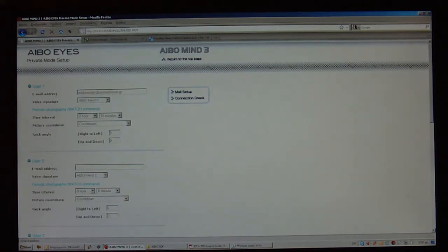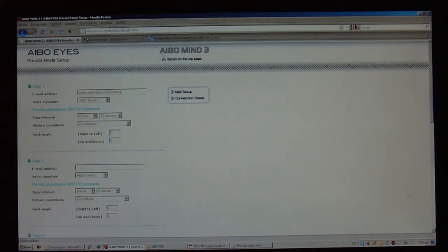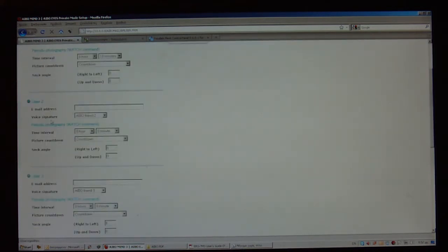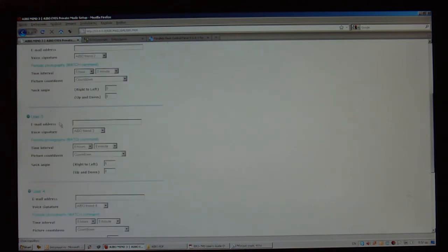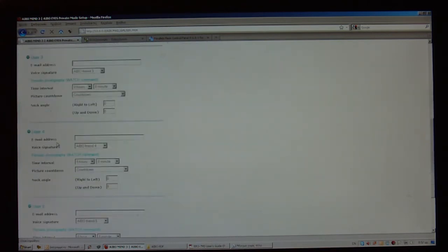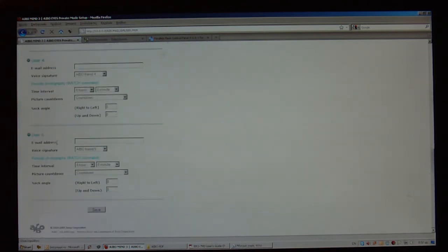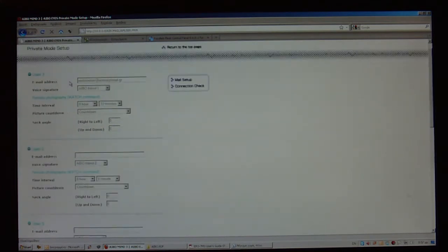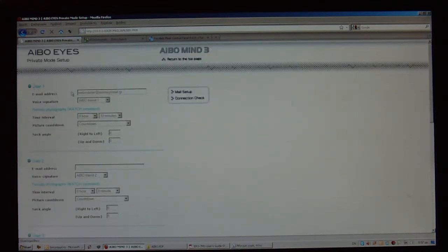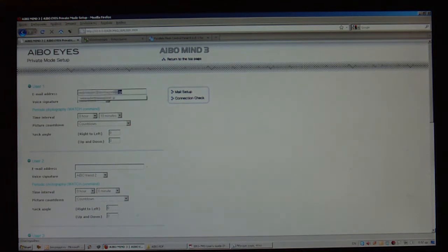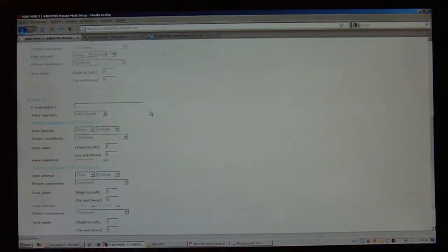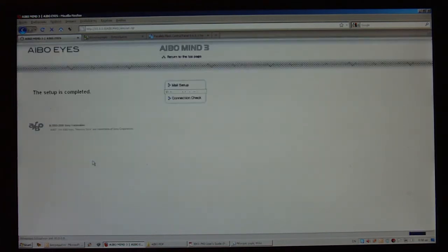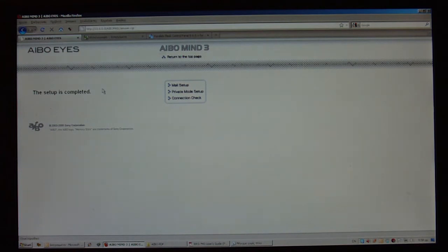Once I have typed this in the user1 block, I could also use more addresses. I could allow more addresses for the AIBO to hear and read. But for now, I'm going to use only the user1 and the email address that I just stated a few seconds ago. Once everything is ready here, I'm going to save and I will be taken back to the main screen.